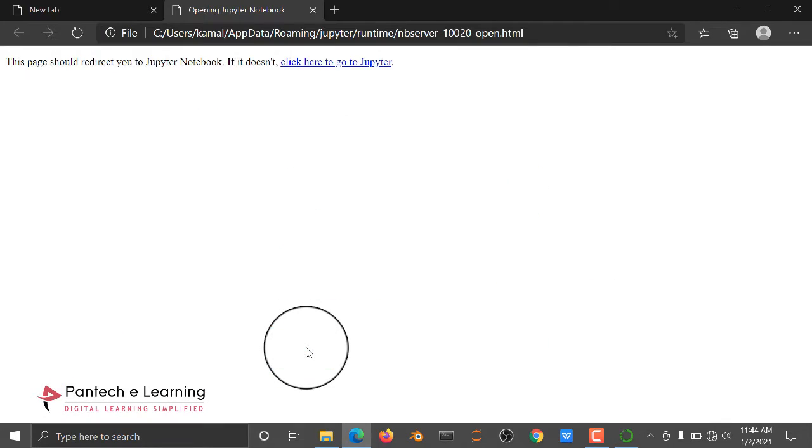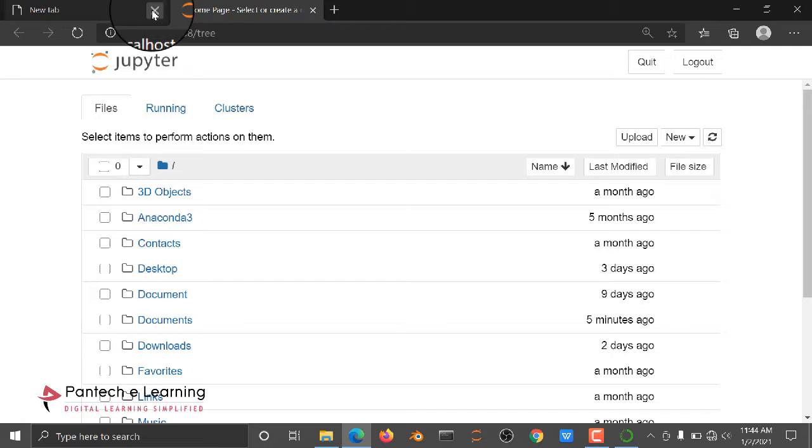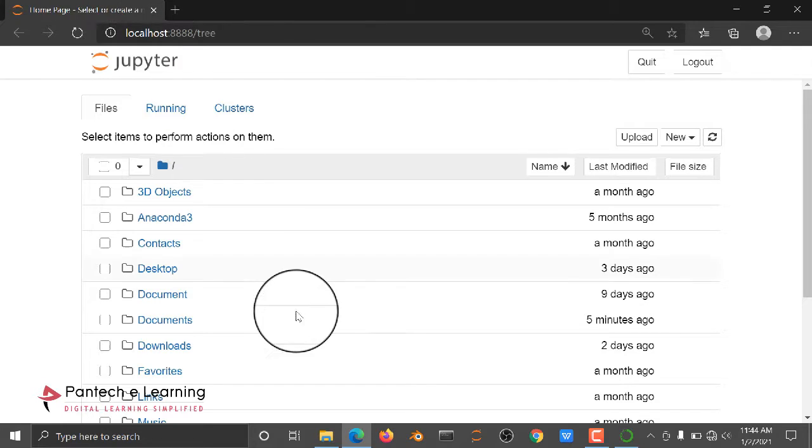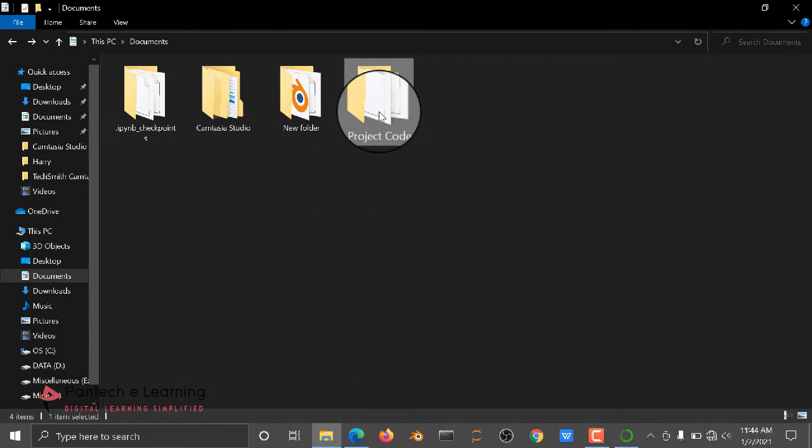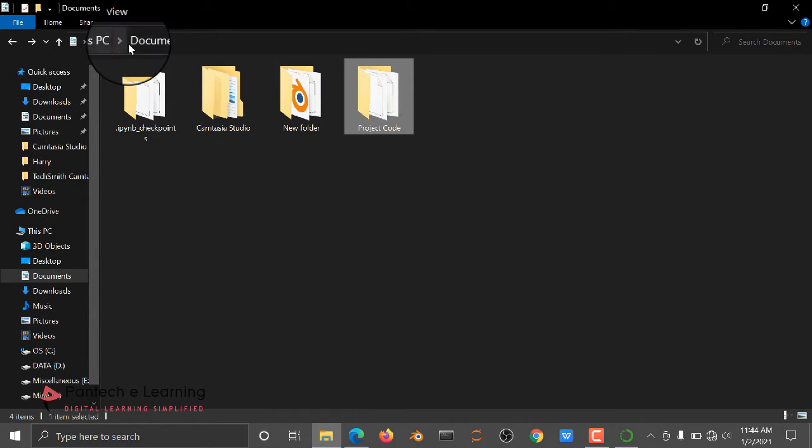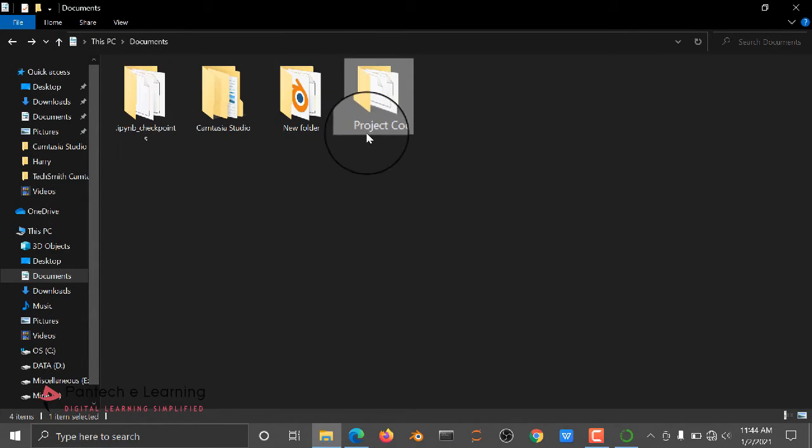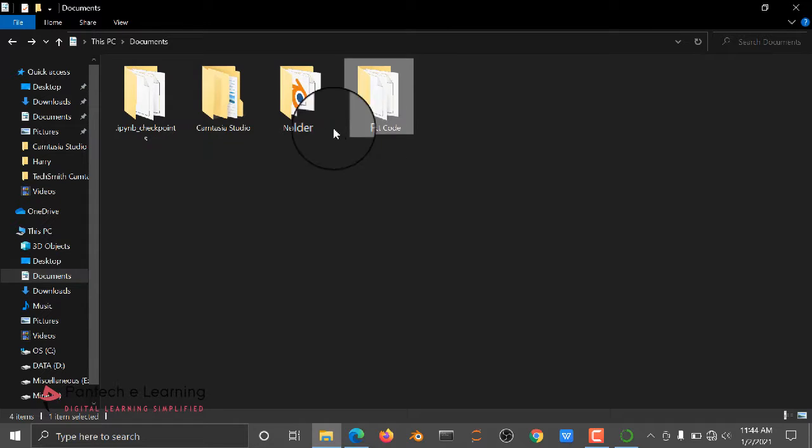After this, move to your code file. Here I saved my code in Documents, Project Code, here only.